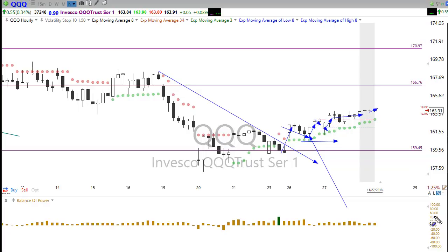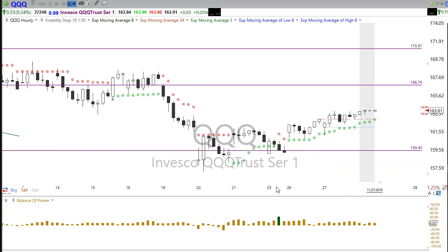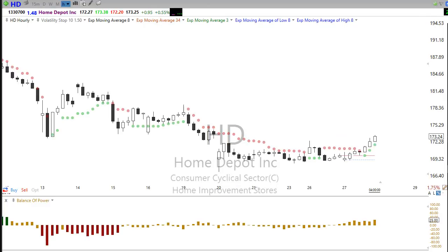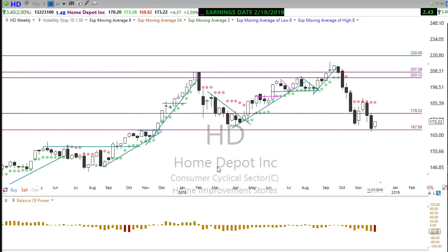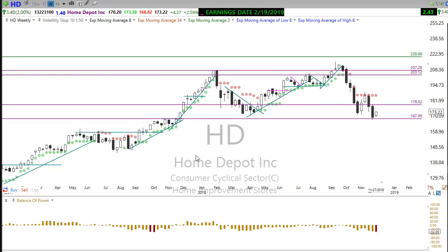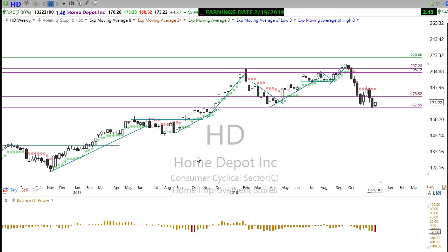It works on a weekly chart too. Everyone in Right Way Options saw me take about $10,000 out of Home Depot on a weekly chart. Look at the patterns — it's the same pattern. The price action is what drives everything.